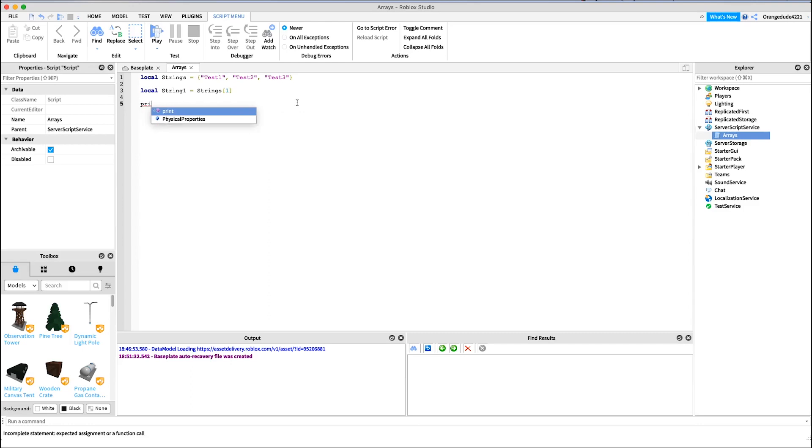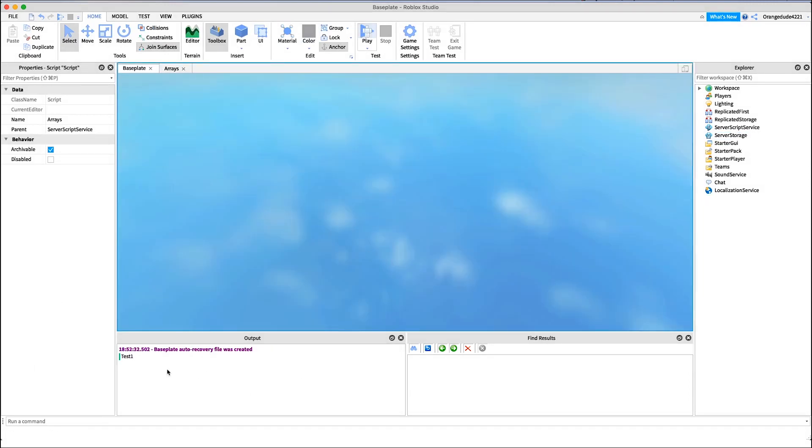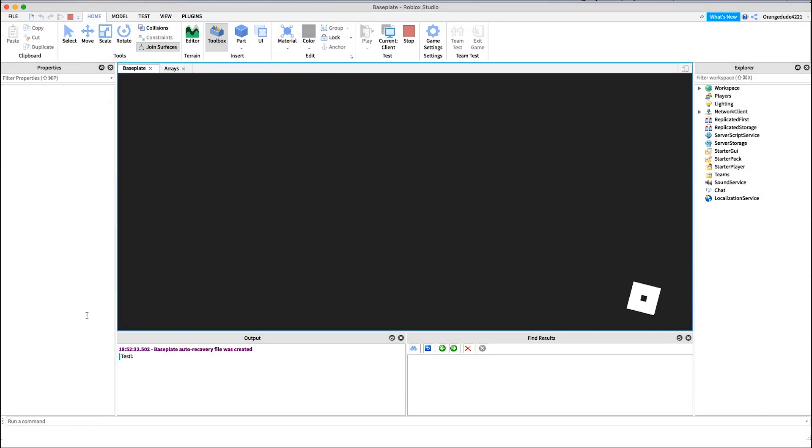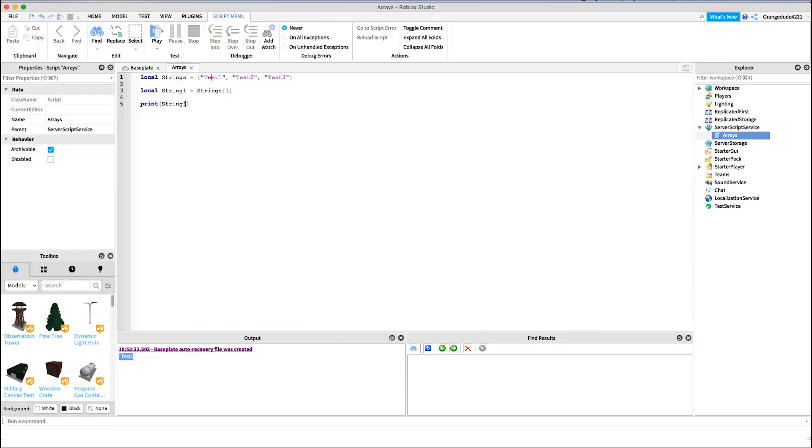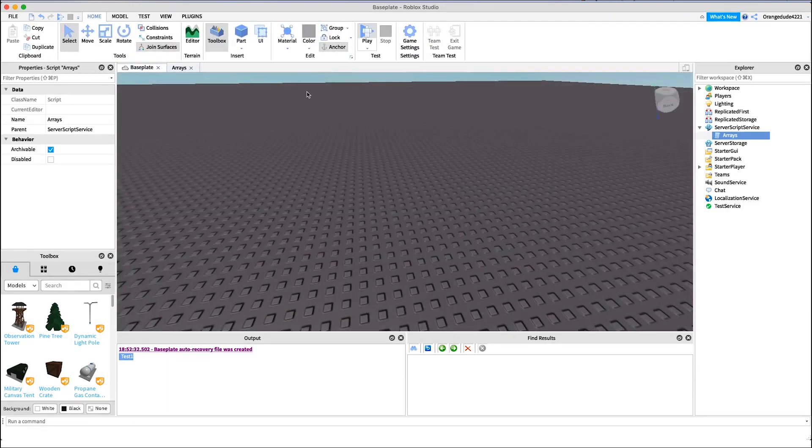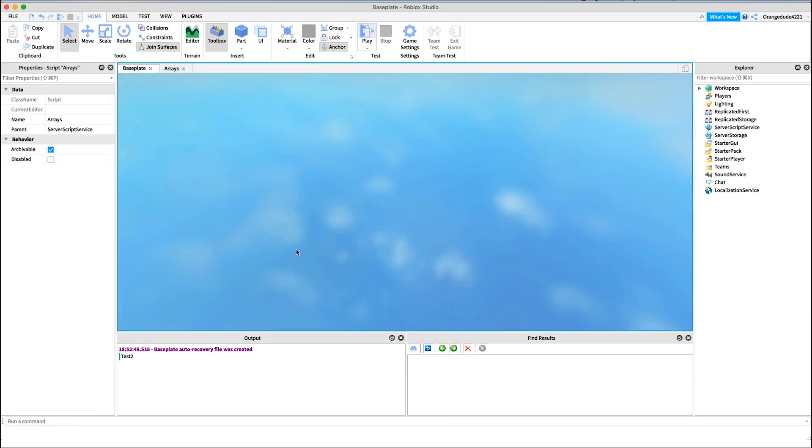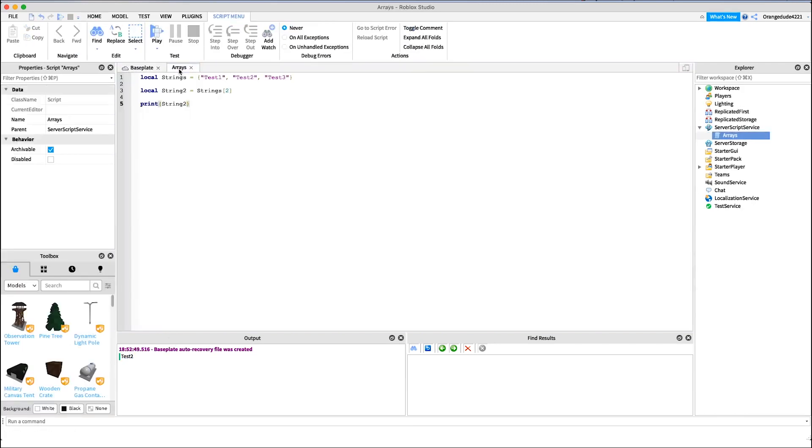And now we can just print out string one, and it should print test one. Let's just test that. If we just go into the game real quick and we look in the output, as you'll see, test one. If we try that again and we say maybe local string two this time equals strings two, that should print test two, right, because it's the second index in the array. So if we go back in, you see test two. And you can do this all the way up to infinity, as many indexes as you want in the array, as many numbers. But that's how you pull strings, numbers, booleans, any data type out of an array.